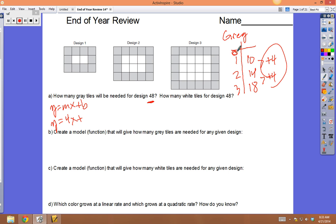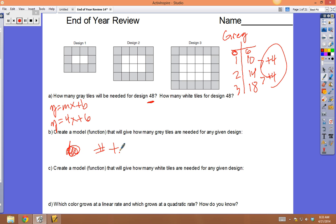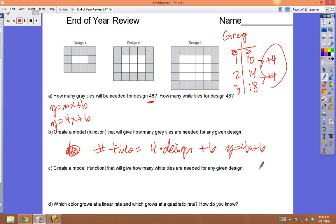Now I just need b. The b is the value at zero, so if I go back one step, b should be 6. That also answers part B — create a model or function that tells you how many gray tiles you need for any given design. The number of tiles equals 4 times the design plus 6, or y = 4x + 6.